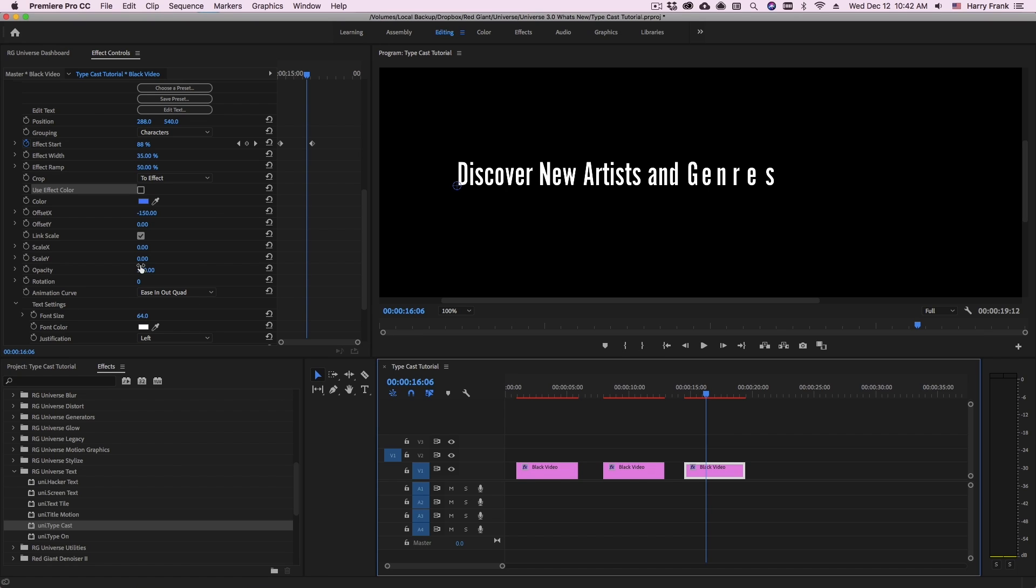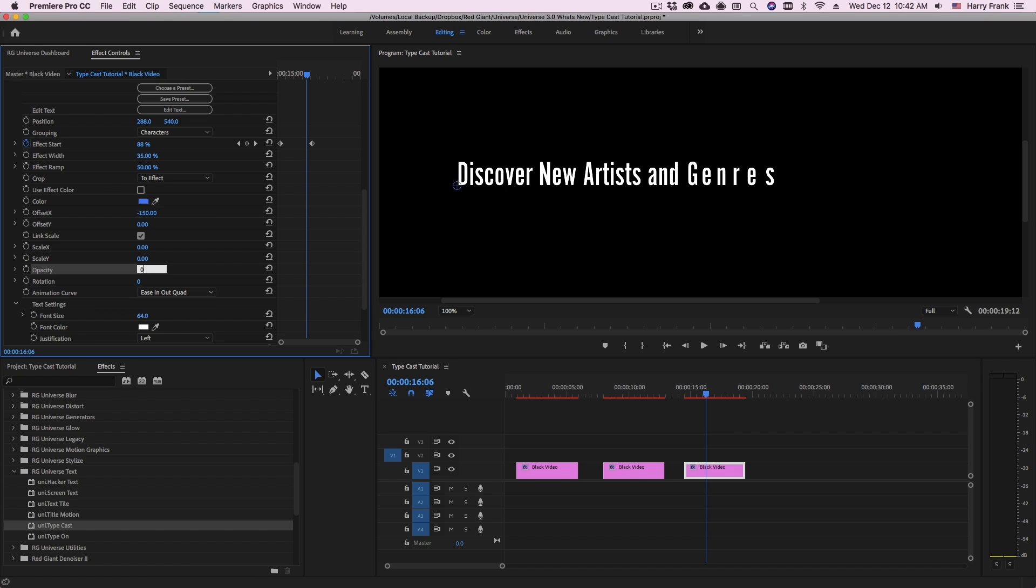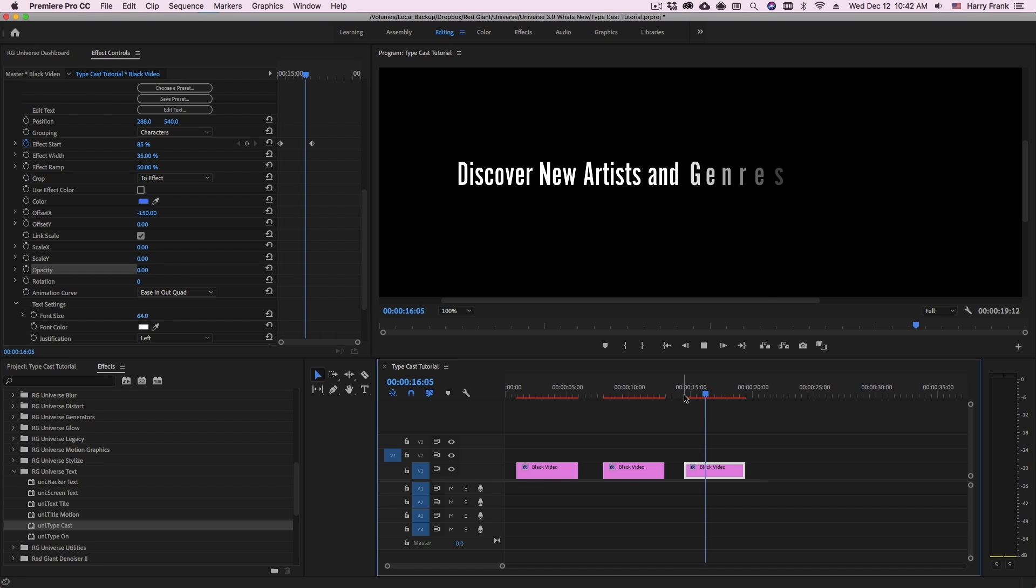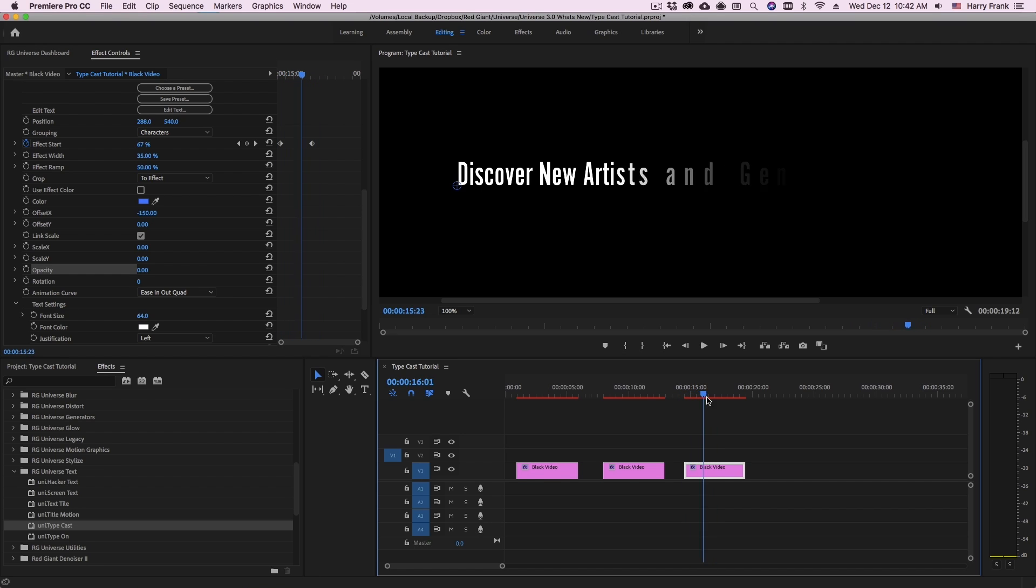But if you'd like to fade it on as well, you can simply set the opacity to 0. And now all the letters will both fade in and slide in along the x-axis.